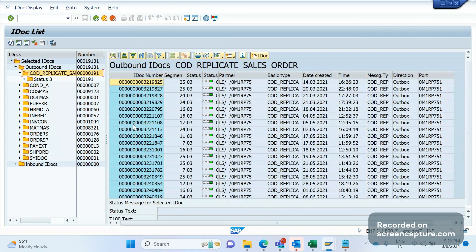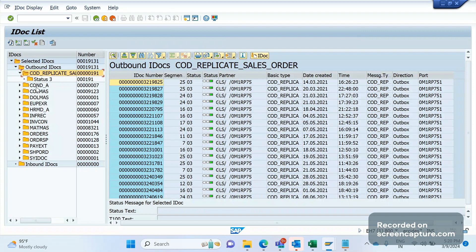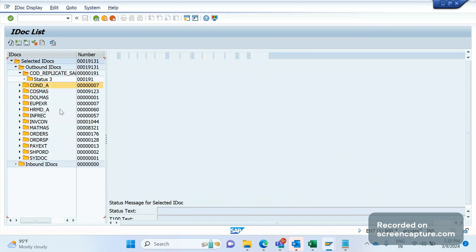If I double-click this one, I will get the IDocs relevant for this message type. If I want to see pricing-related IDocs, CONDA is the pricing-related message type. Double-click here and you see this IDoc here.